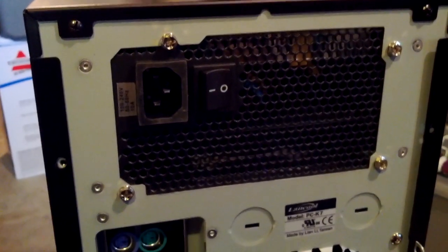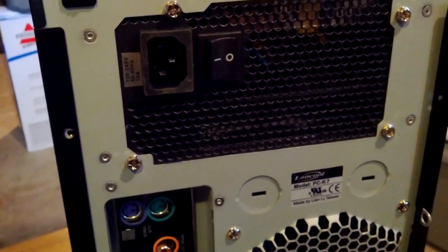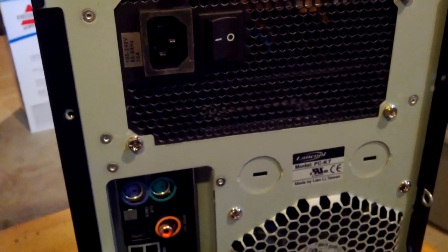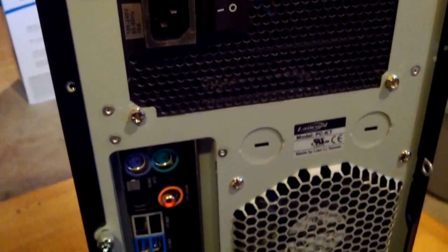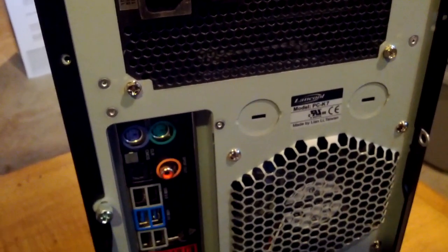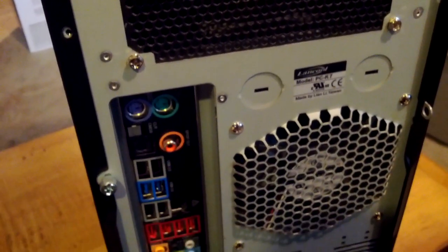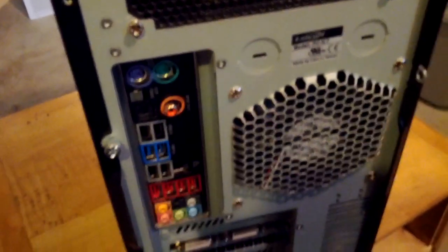Now step one is to disconnect everything from the computer. Preferably with the power off or you're going to end up with a whole new set of problems.